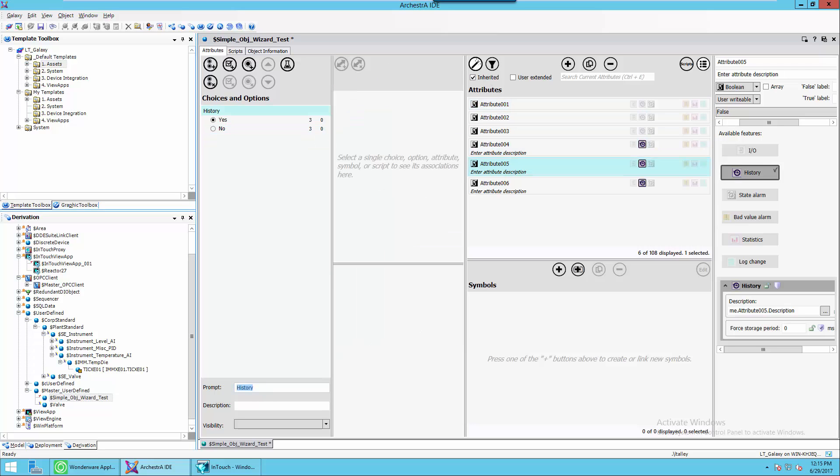So now let's assume we want to give someone the ability to do some additional configuration above and beyond whether or not something is just historized or not. Say, for instance, the description or the storage period or whatever. We could do that with an option.